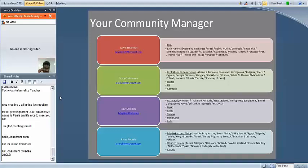As you develop your plan for the year and get ready for the Microsoft in Education Forum in Barcelona, you'll look at your country on this slide and that will correspond to who your community manager is. I have the United States and Latin America — welcome to my group. I'd like to have the other members of our team introduce themselves. They will also send you an email in the next few days introducing themselves. So Tracy, can you go ahead and start us off?